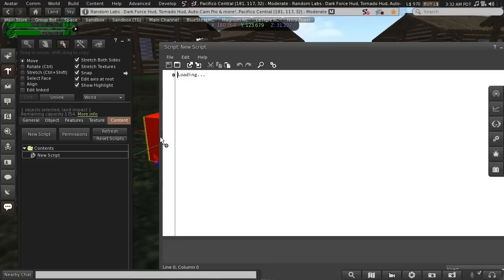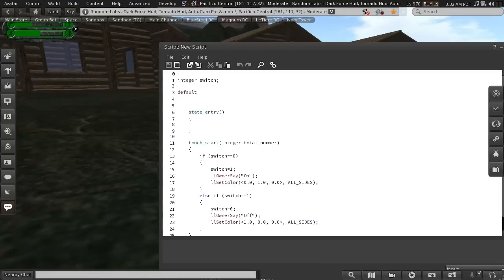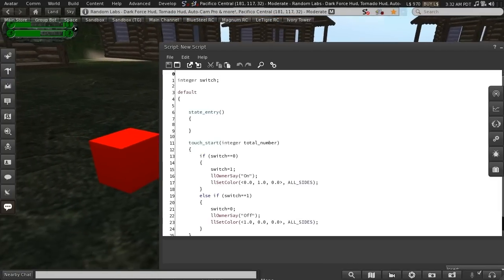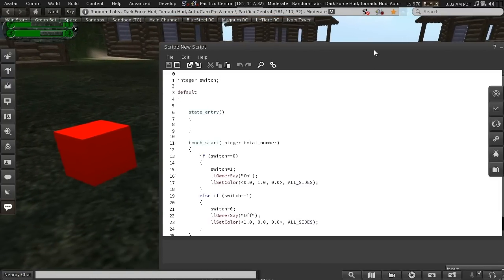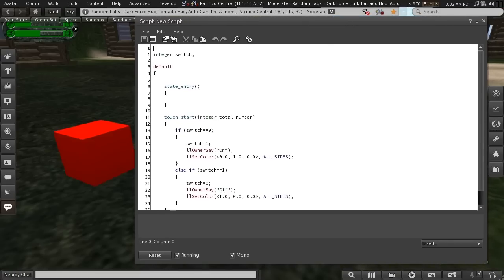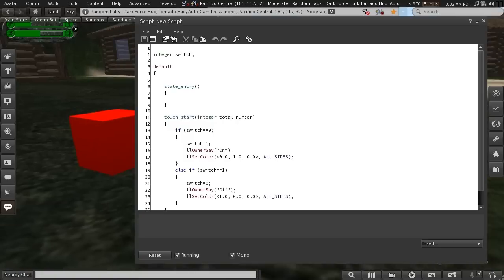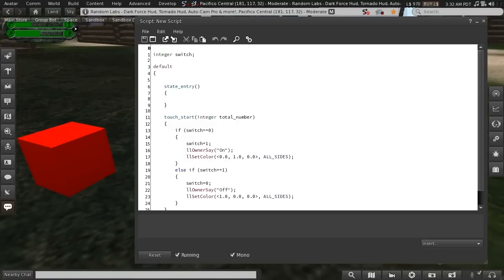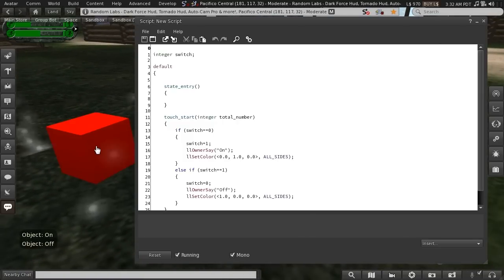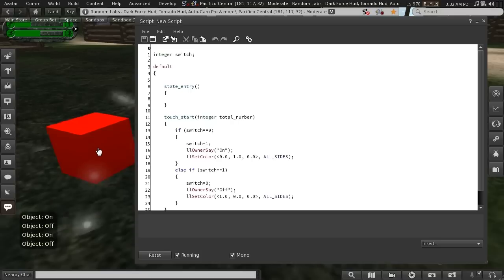Let me open up that same script again. And if you haven't seen episode 1, you can find it on my channel. All it does is allow you to click this cube and switch it on and off, and it changes color.